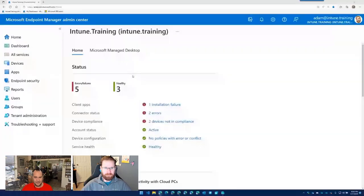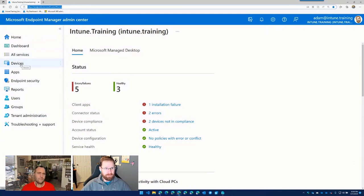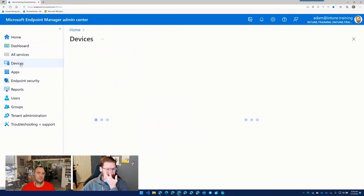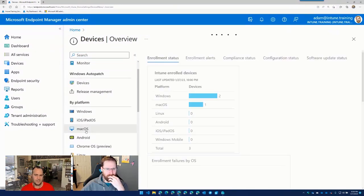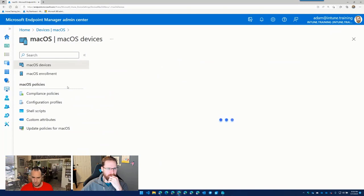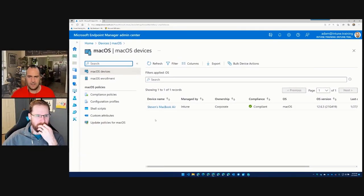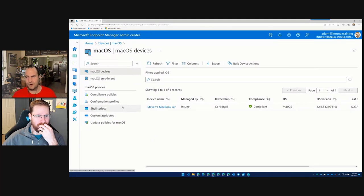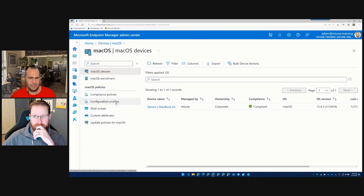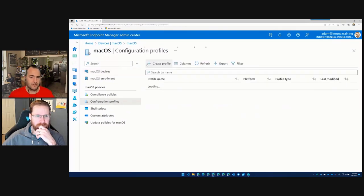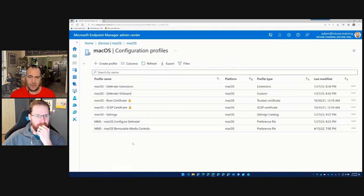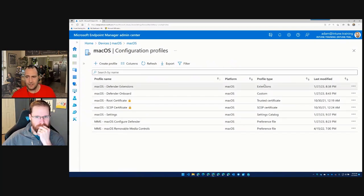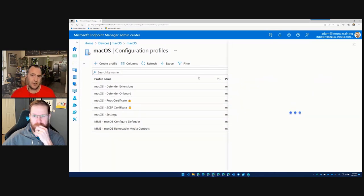All right. So I'm going to flick over to Adam's screen here, and in here, what we're going to do is we're going to go to the Intune portal, and we're going to then go to devices. Under devices, we're going to scroll down because we're going to make our life easier, and we're going to select macOS, and I'm just going to put us off to the left-hand side. And then under here, you'll see we have our single device that is compliant, that is corporate-owned, and it's running 12.6.3, so an old version, but we'll ignore that.